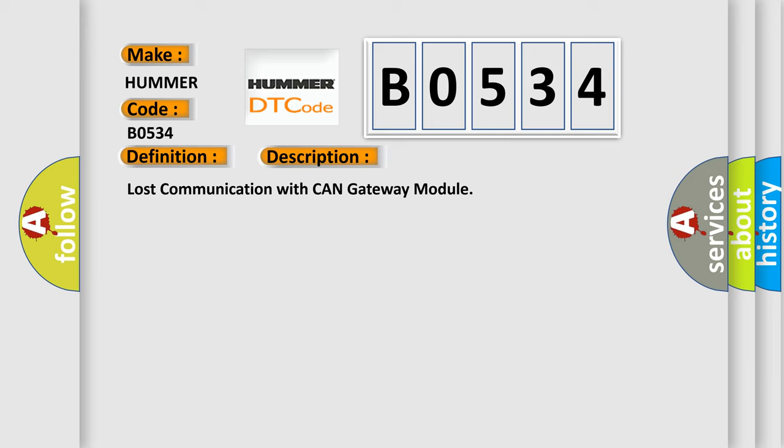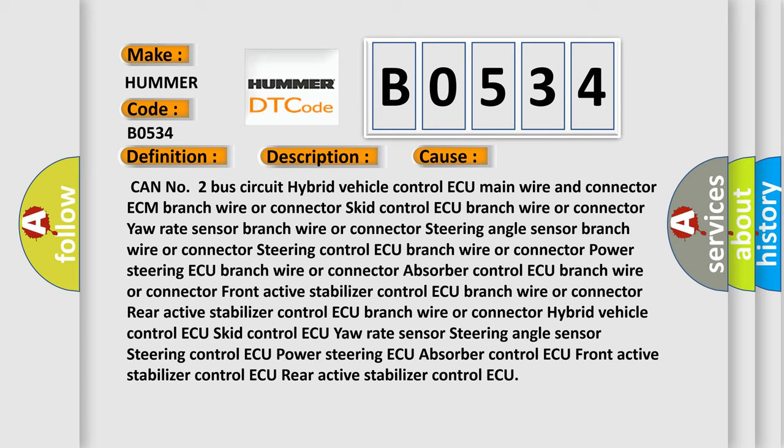This diagnostic error occurs most often in these cases: CAN number two bus circuit, Hybrid vehicle control ECU main wire and connector, ECM branch wire or connector, skid control ECU, yaw rate sensor, steering angle sensor, steering control ECU, power steering ECU, absorber control ECU, front active stabilizer control ECU, and rear active stabilizer control ECU branch wires or connectors.